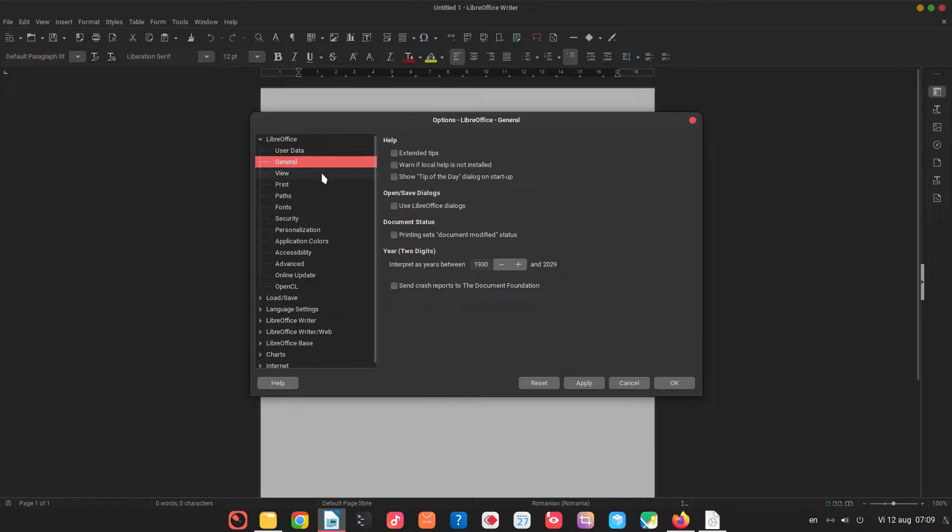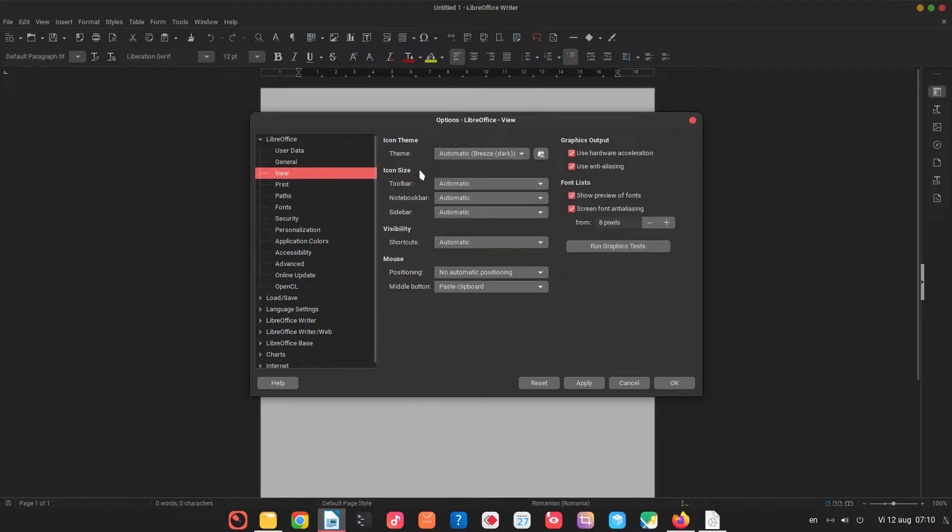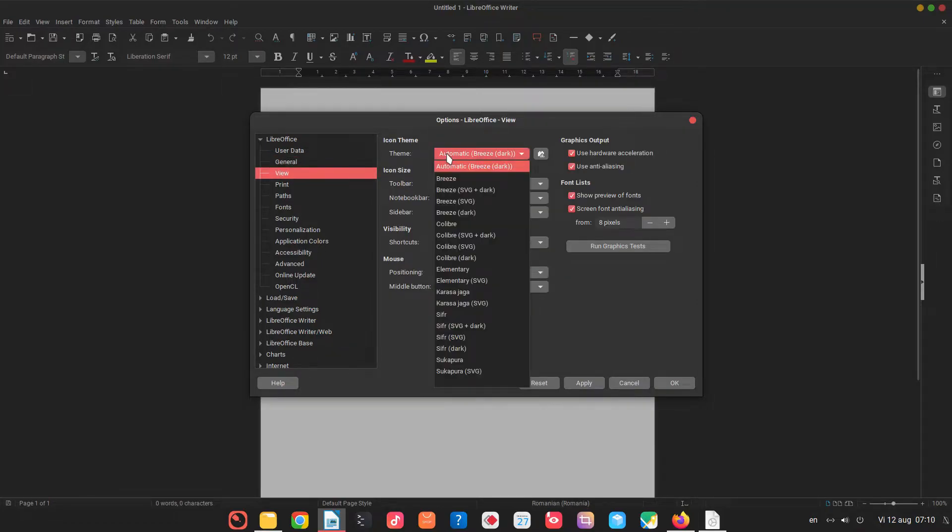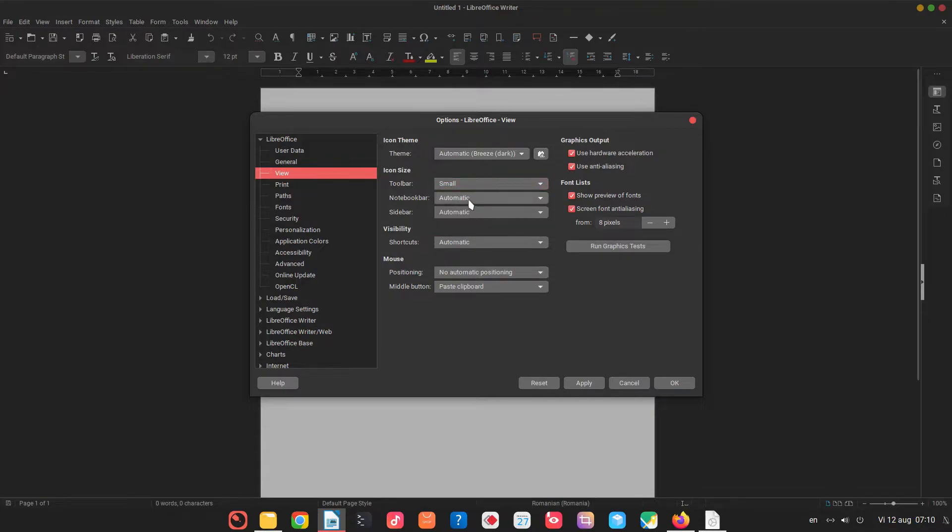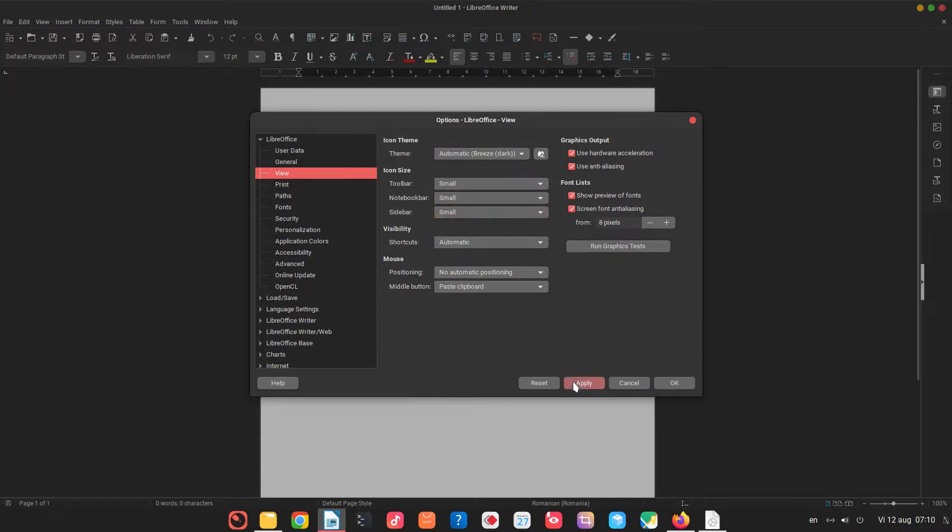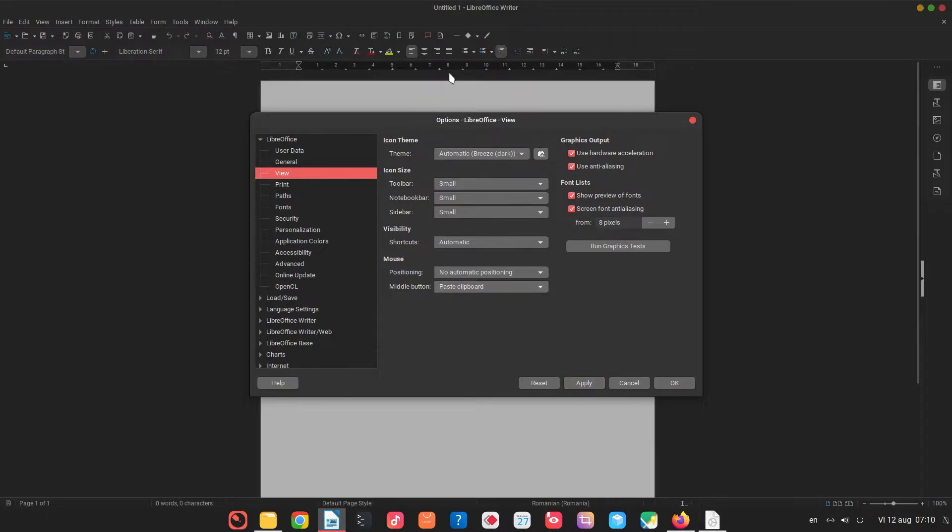Let's go to view. This interface theme is automatic, it's breeze. We can change from here. I want to change the icon size. So let's move everything to small. Let's apply. It's much better. I see more.